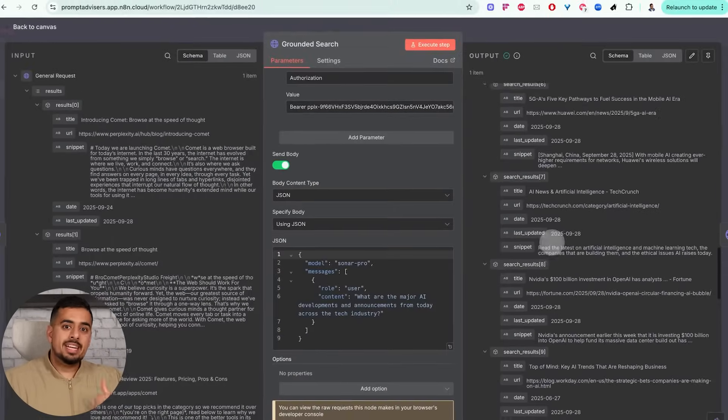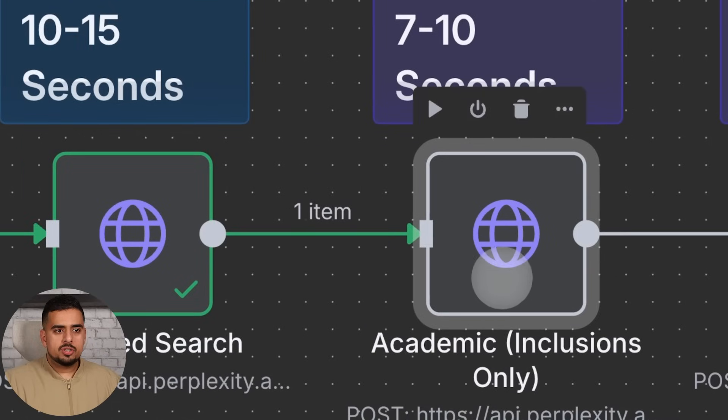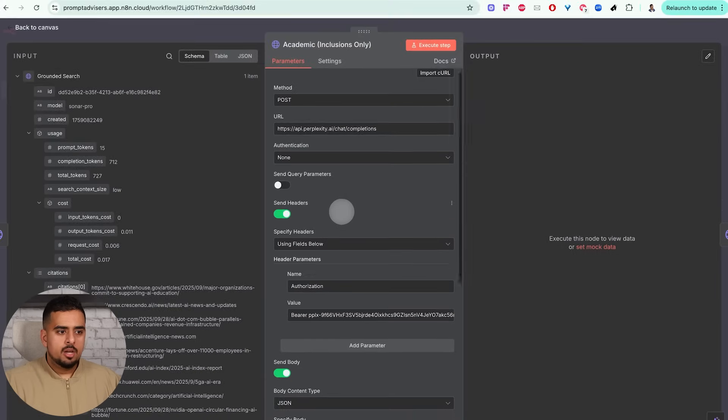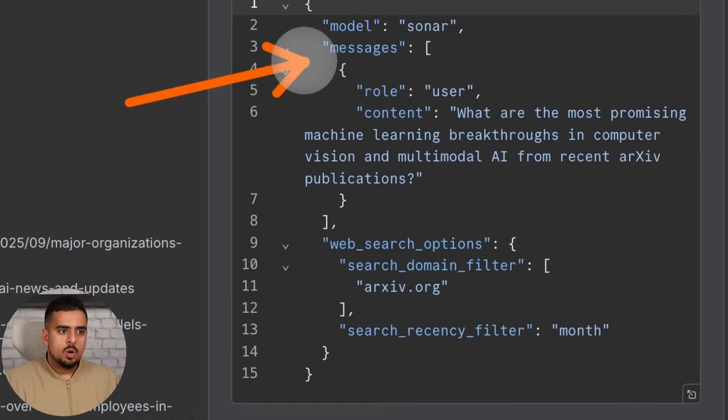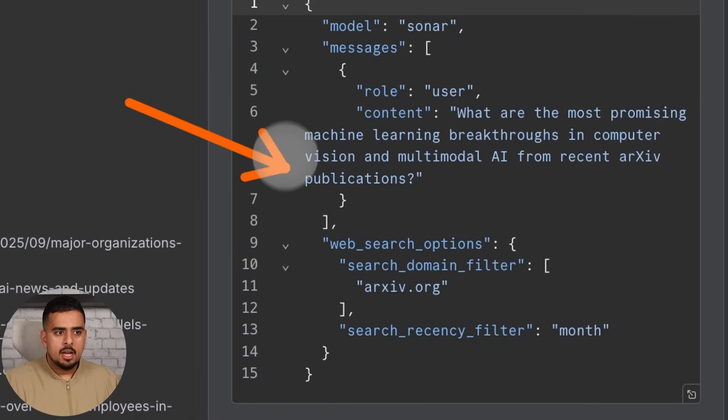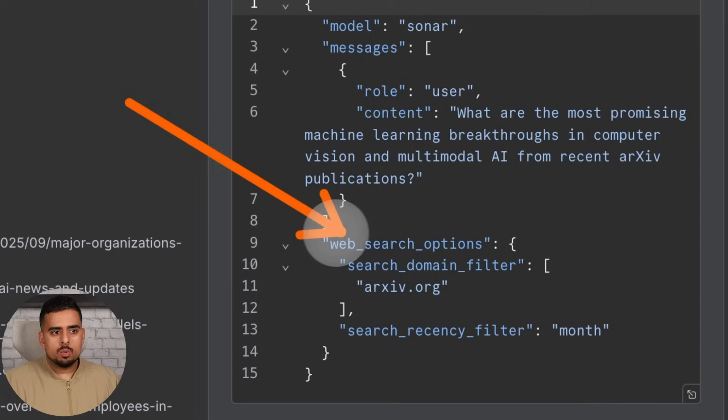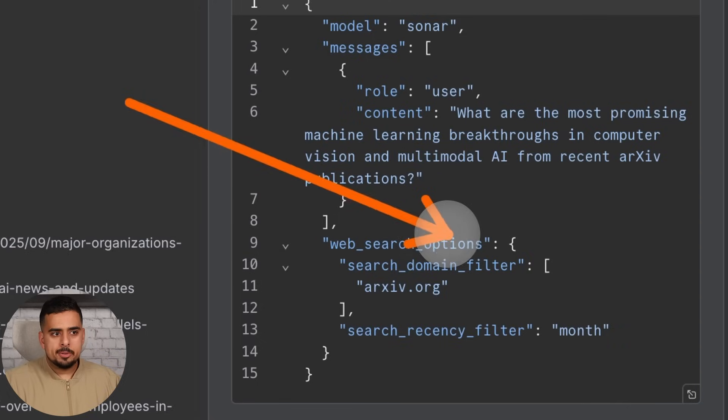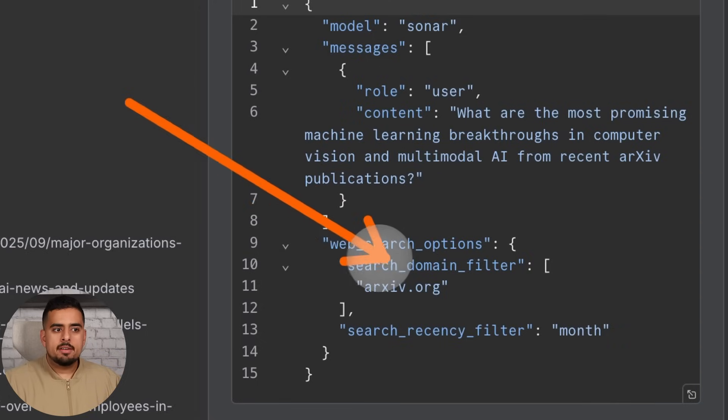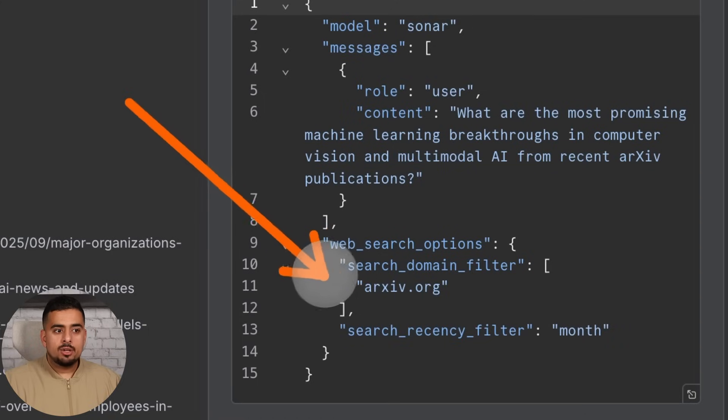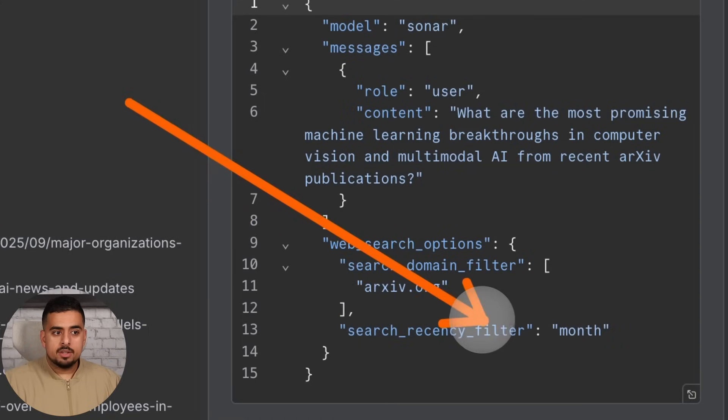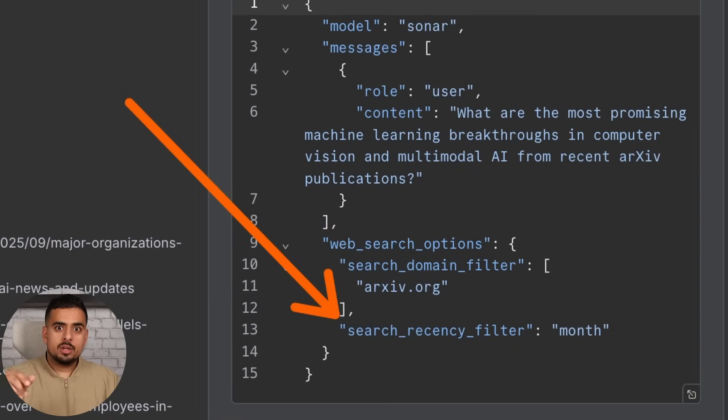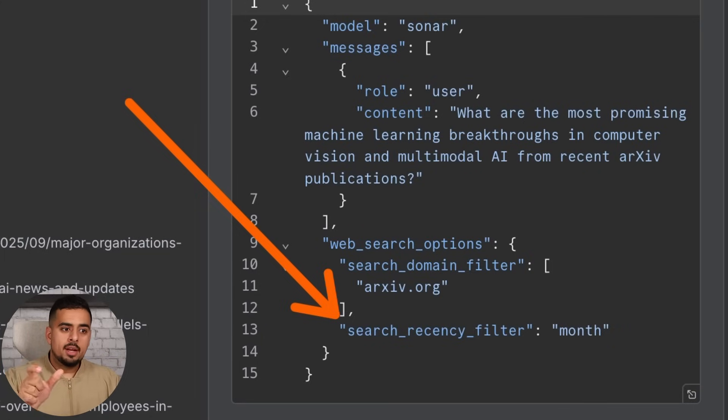For academic search, again looks very similar. If we go to the very bottom, this is where we select our model. We have our messages in role, we have our content, but you'll notice this brand new variable which is web_search_options. This is where you can do a domain filter on archive.org, and then you can even do a search recency filter, as if you're doing this on an actual UI where you can click on Google, go to searches in the last year, put your query, and then you're good to go.